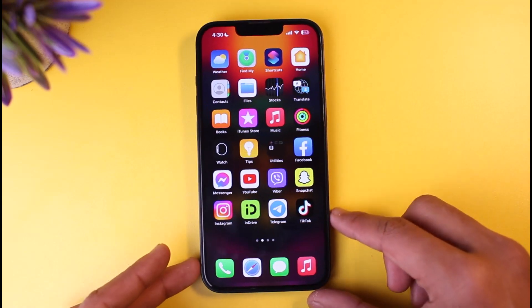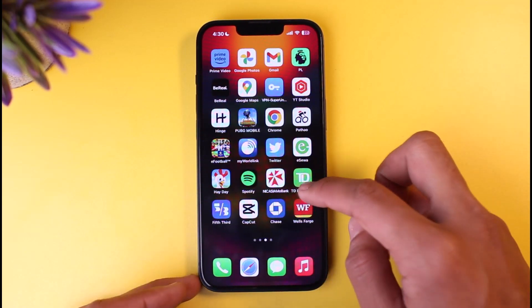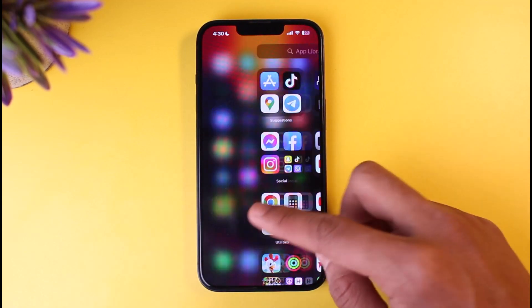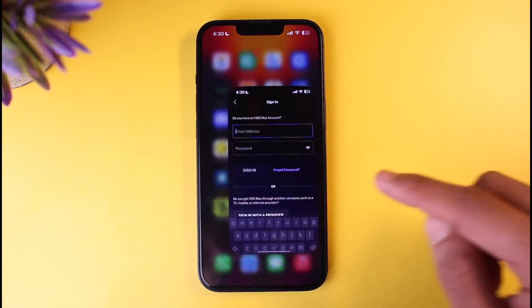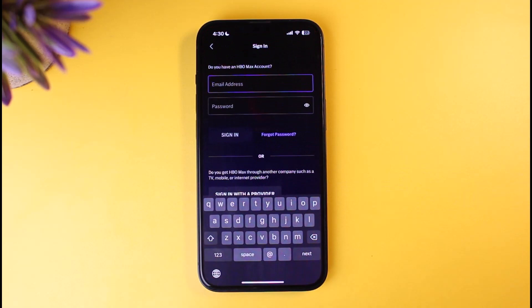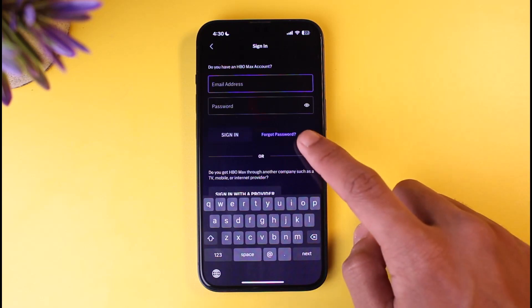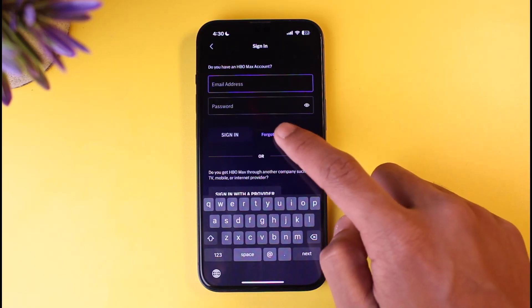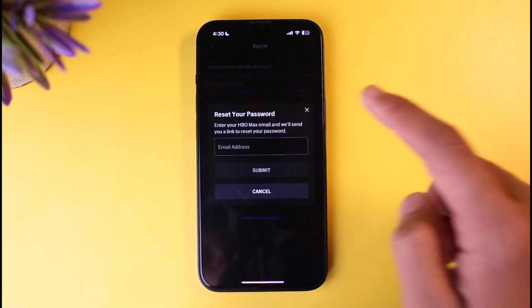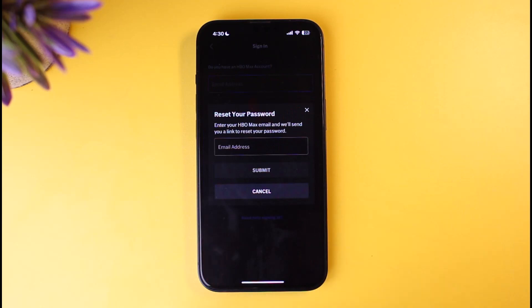You have to go ahead and launch the HBO Max application. Open it up right over here. Once you open the HBO Max app, if you already remember your credentials, you can simply enter those to sign into your account. But if not, then you just have to tap on the Forgot Password button, which is at the bottom right corner of the screen.